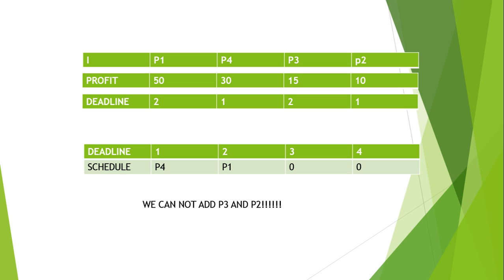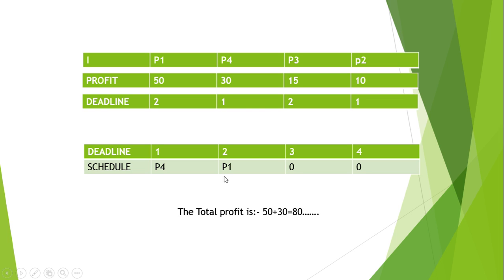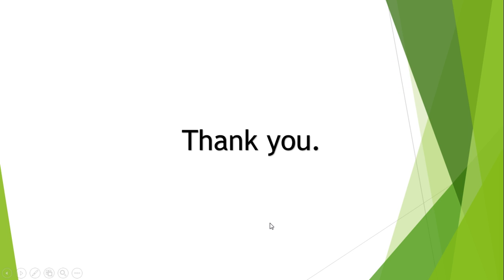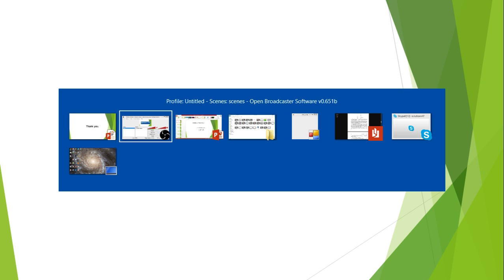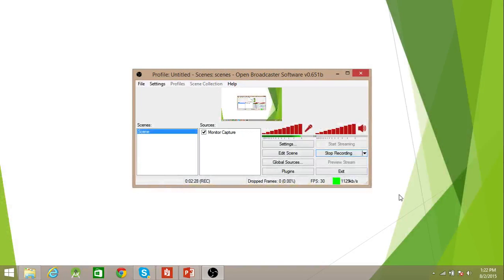We have P4 and P1 as our processes and we have a total profit of 50 plus 30. So this is how it works. Thanks for watching guys and do subscribe.